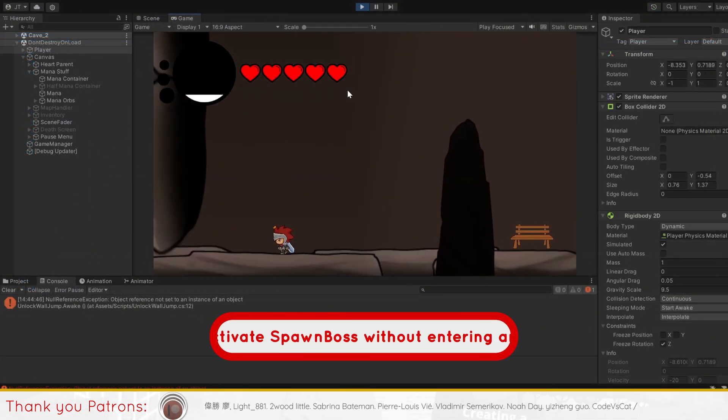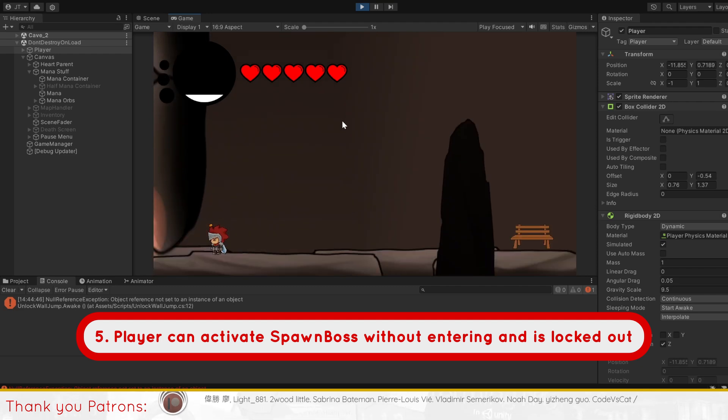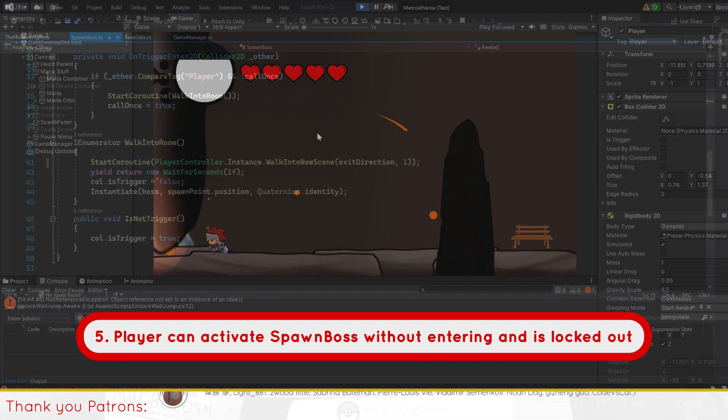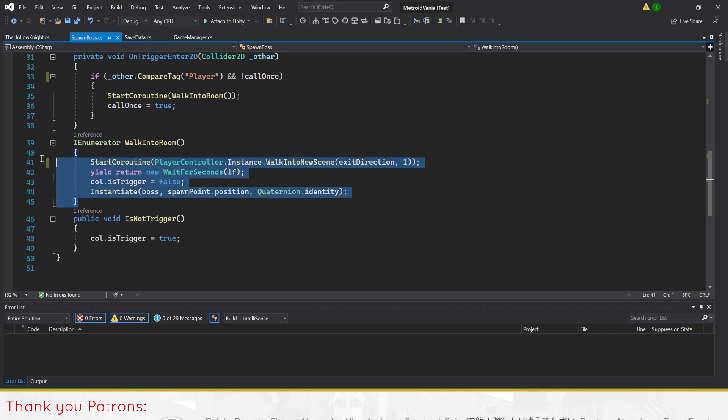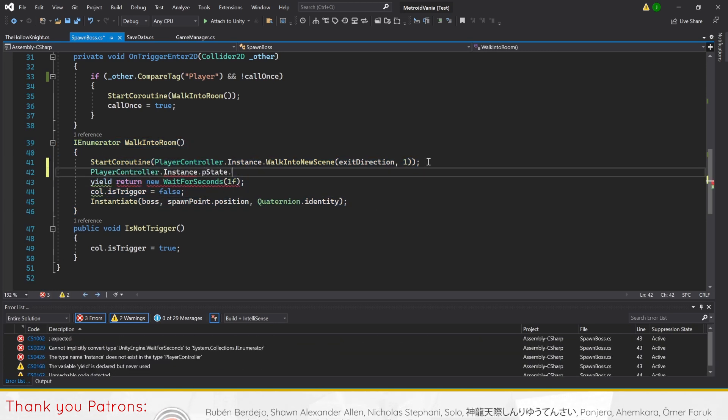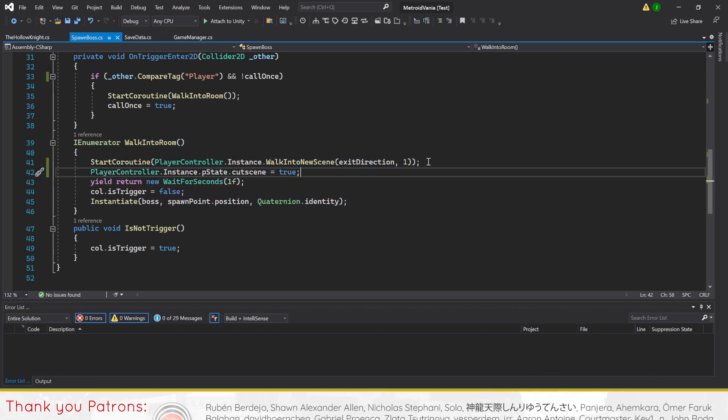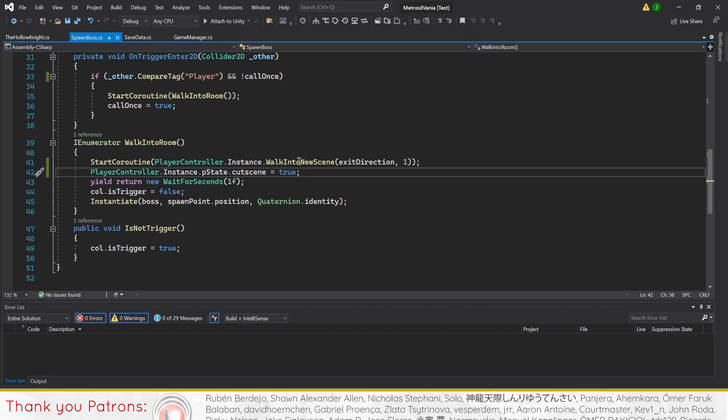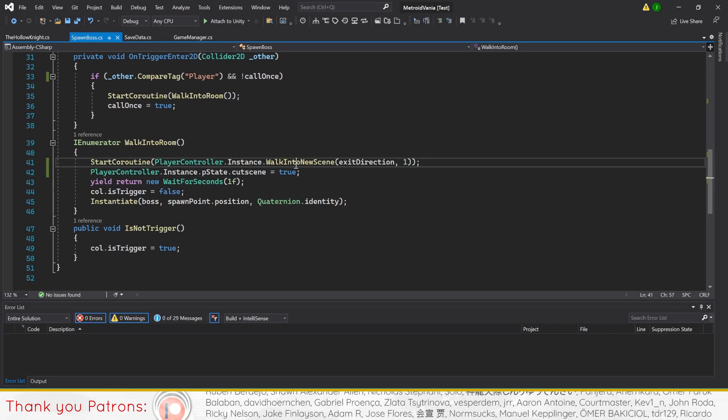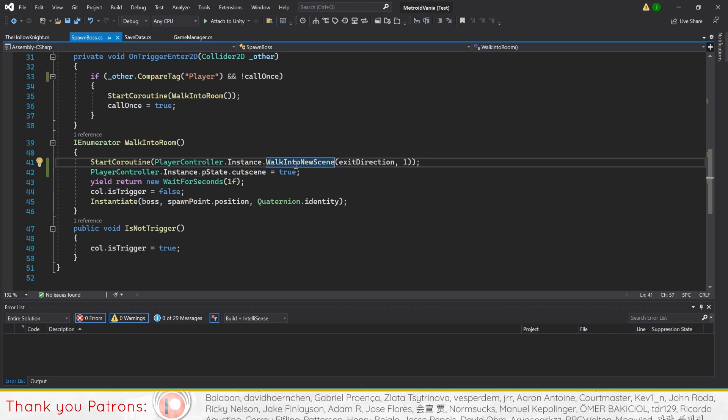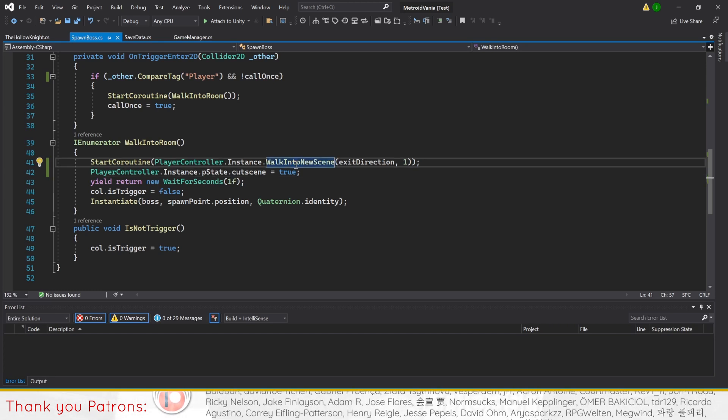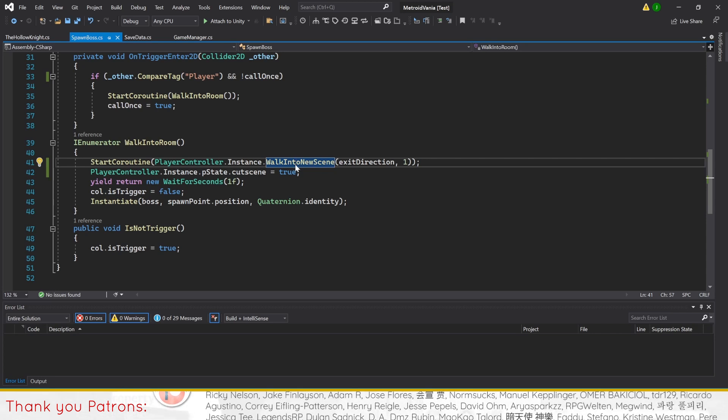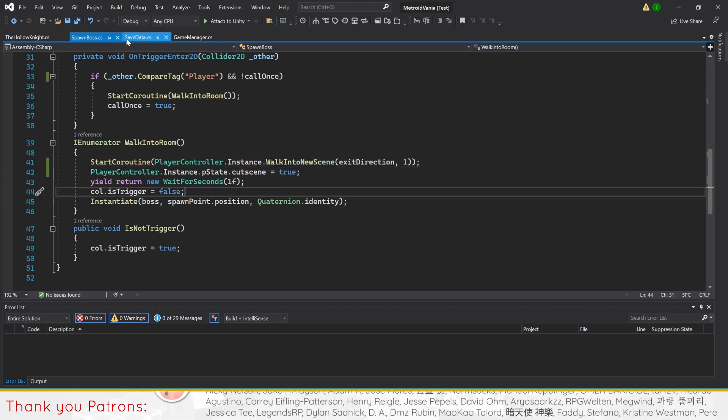Fifth on our list is to prevent the player from activating spawn boss without entering the boss fight and is locked out. This is simply caused by the player being able to move and negate the velocity of spawn boss scripts coroutine walk into room. Quickly solve this by setting the player controller instance piece state cutscene to true inside the walk into room coroutine. This should prevent the player from controlling themselves while walking into the room. The cutscene state should set itself to false soon after as the walk into new scene method is called in the player controller script.